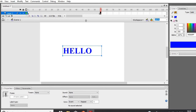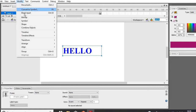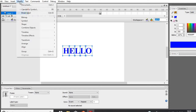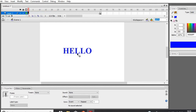After inserting the keyframe, go back and select frame number one. Then click on Modify in the menu bar and click on Break Apart. Break Apart will break each letter into a separate box. Then we have to click on Modify and Break Apart again so that the letters become a symbol.